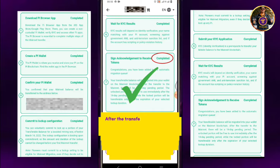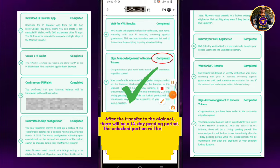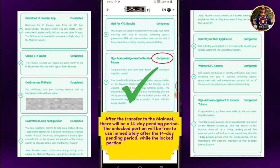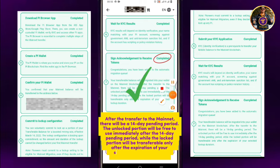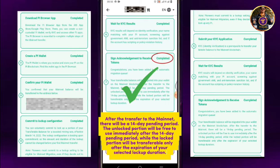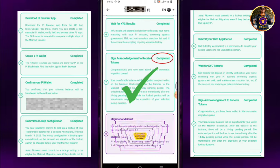After the transfer to the Mainnet, there will be a 14-day pending period. The unlocked portion will be free to use immediately after the 14-day pending period, while the locked portion will be transferable only after the expiration of your selected lock-up duration.